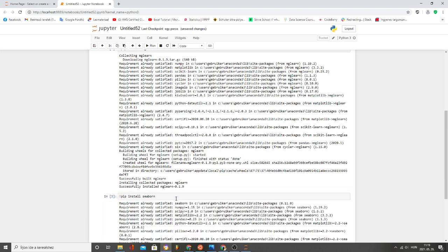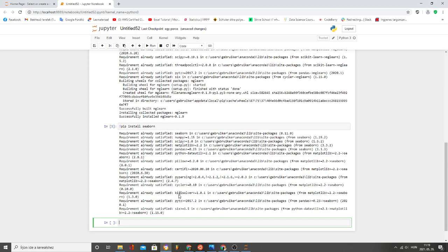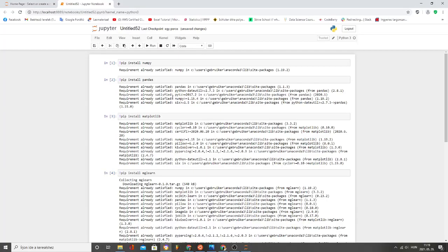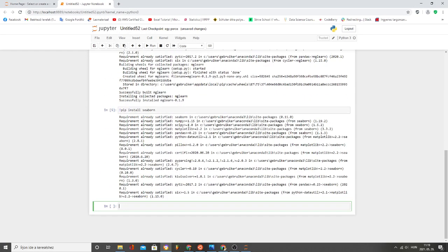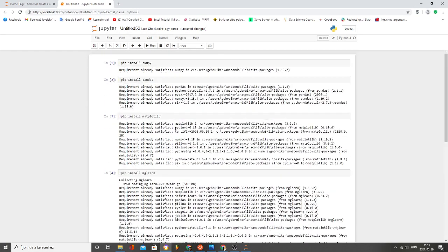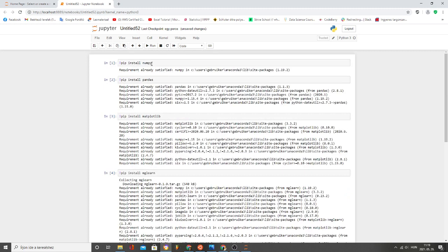And the next one is pip install seaborn. Alright, requirement already satisfied so don't need to worry about this. I think all of the needed packages or modules are installed.